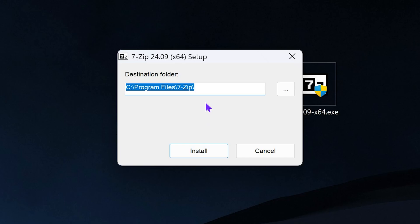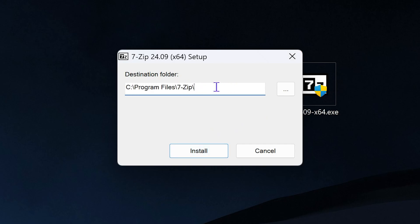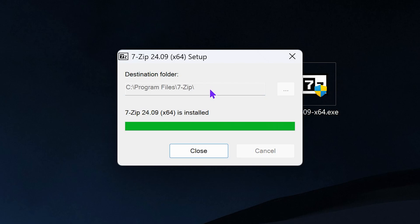You might get an admin prompt — my recording software doesn't pick it up, but all you have to do is hit yes once it opens. In here, if you want to choose the destination folder you're free to do so, but I'm going to leave it by default. Then hit install and wait for 7-Zip to finish installing. This is going to be quite fast, and once it's done installing it's going to tell you right here that it's installed.